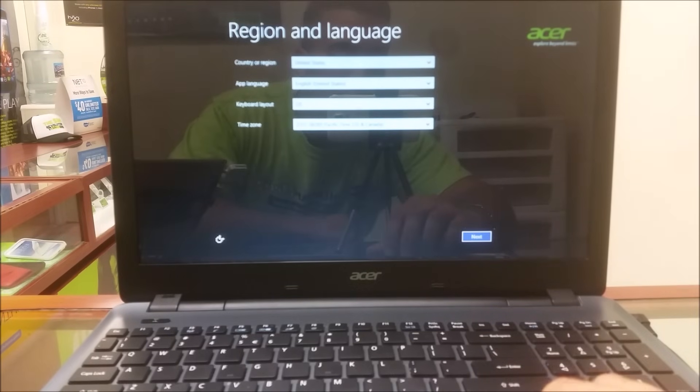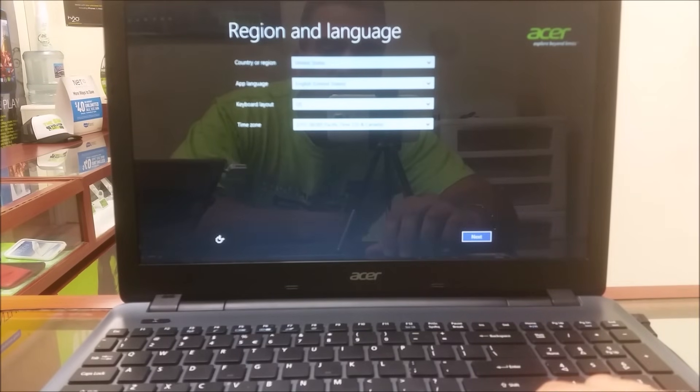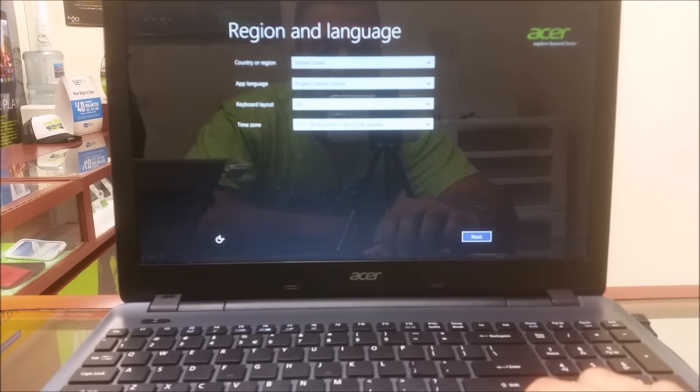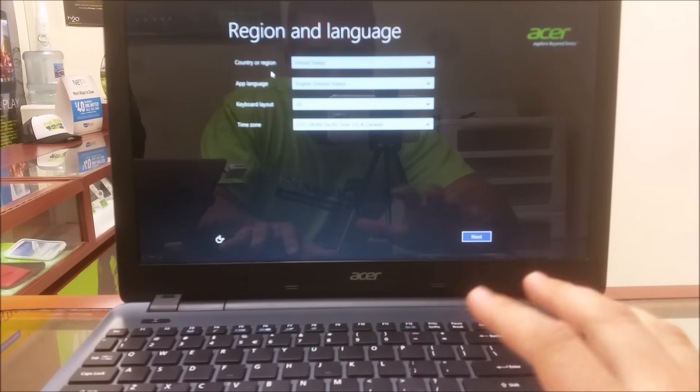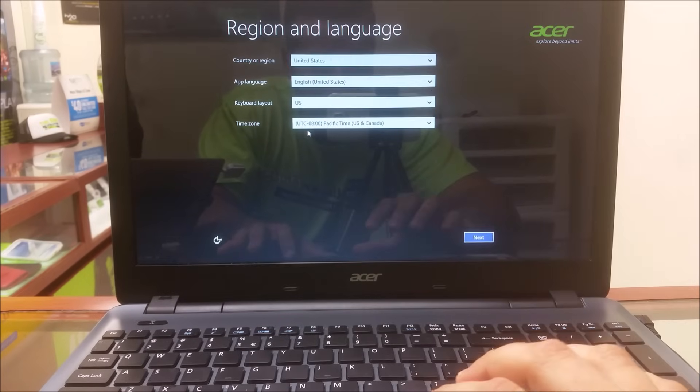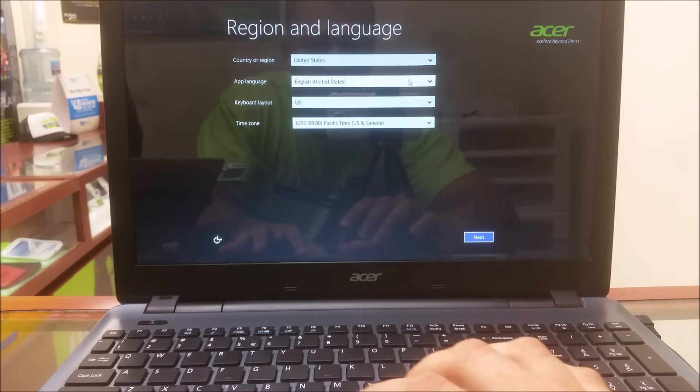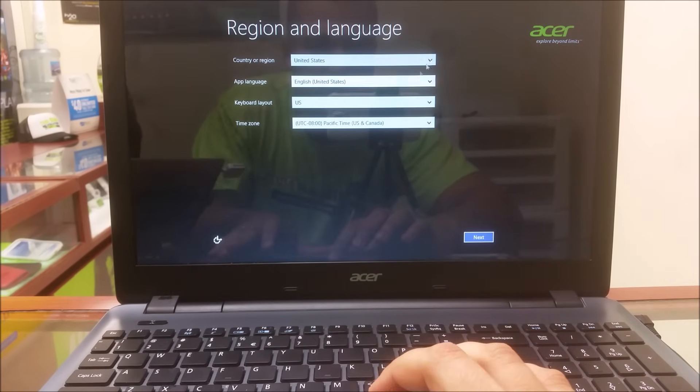Alright, so the computer got to 100%. Once it gets to 100%, this screen automatically will come up, which is the first step of the setup.